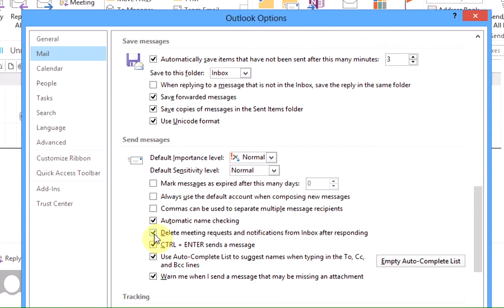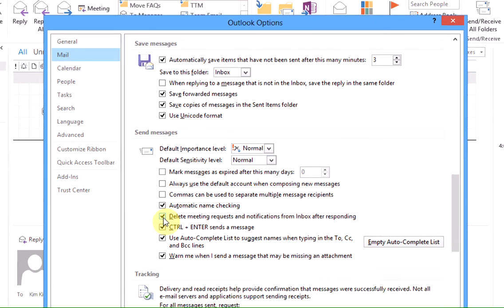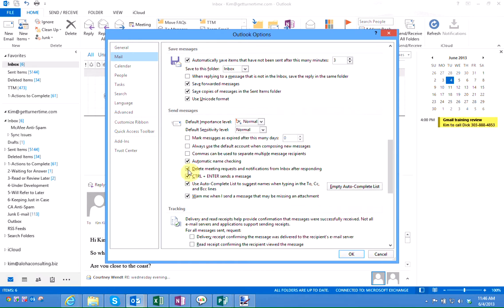Again, normally this is the default but we have seen some cases where this option is not checked in Outlook.